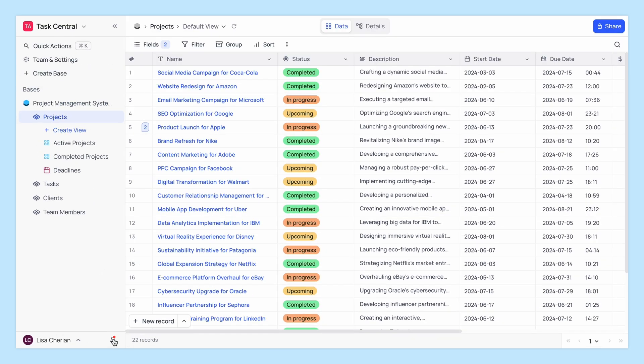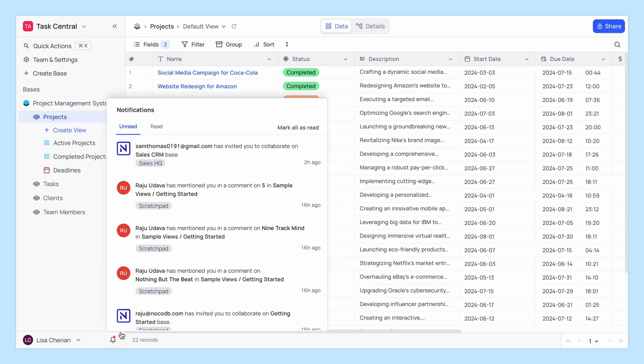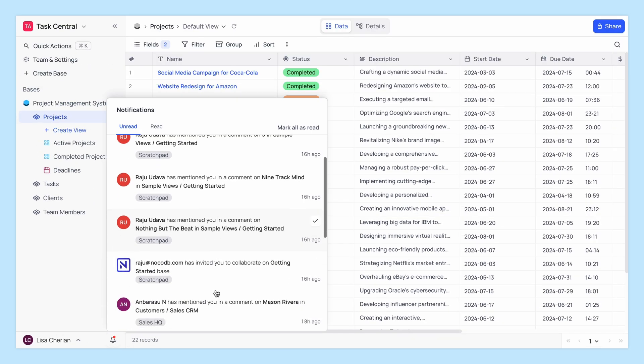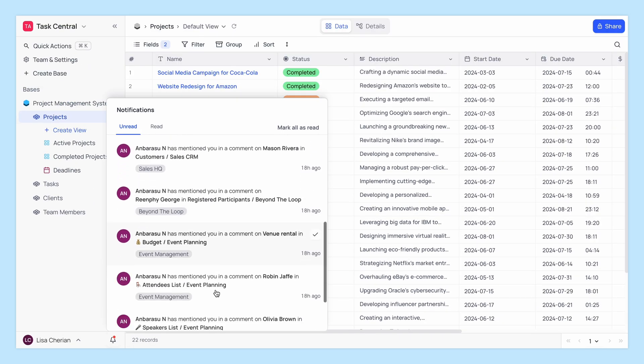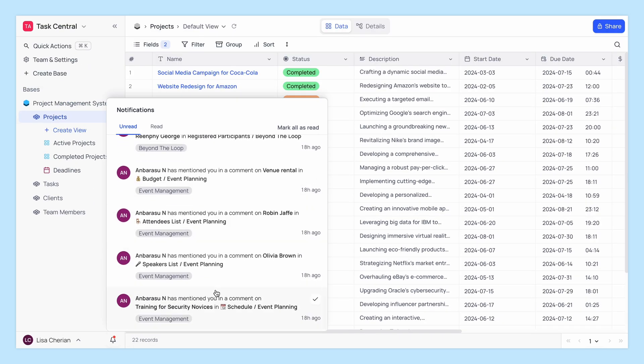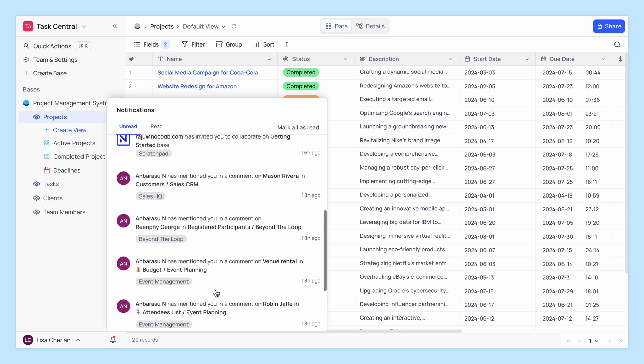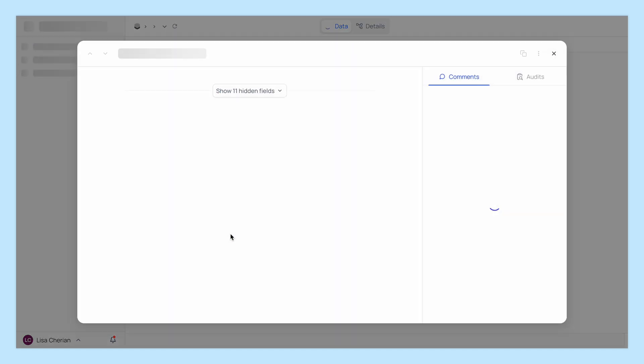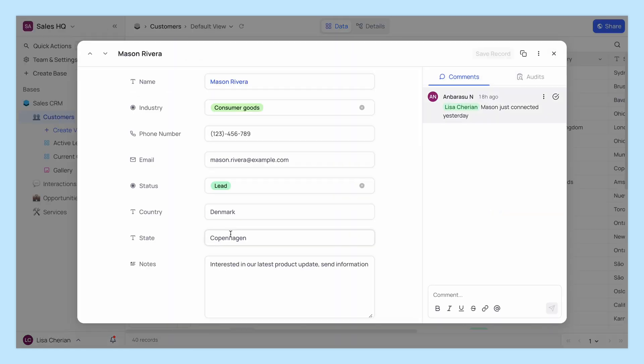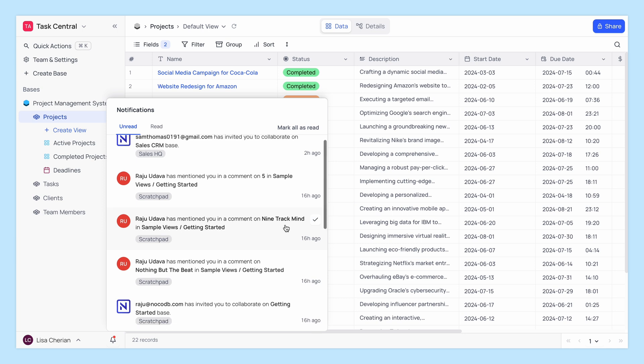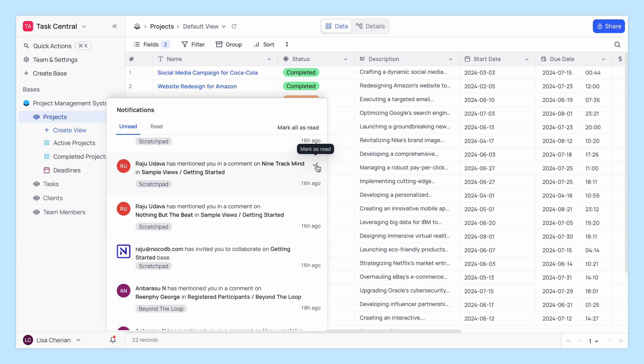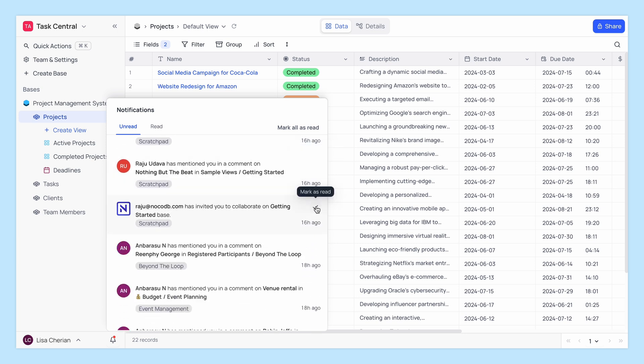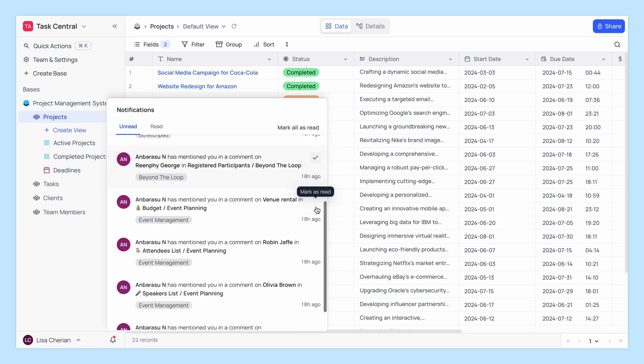Click on the notification icon to view your notifications. You can then click on a notification to see what it's about. You can mark each as read or unread depending on your preference.